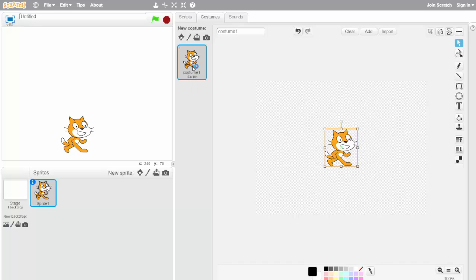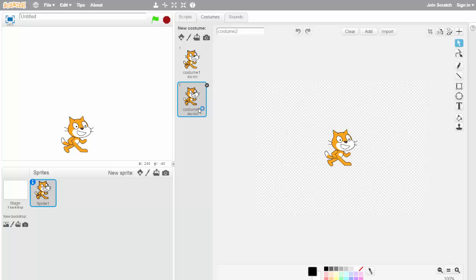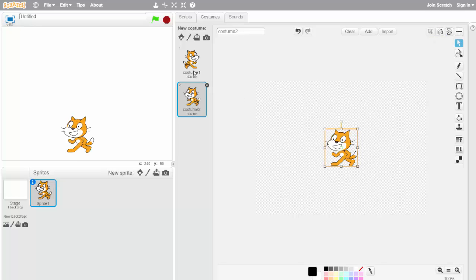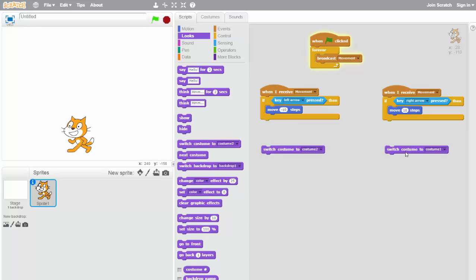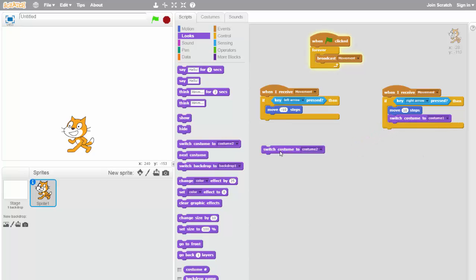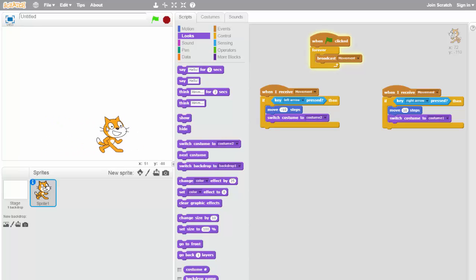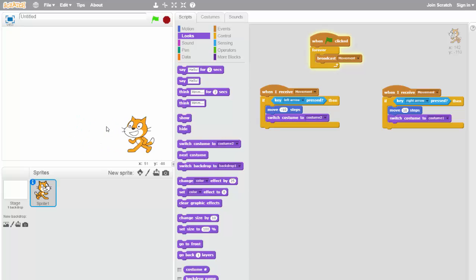To fix that, right-click on the costume and duplicate it. Go to the second costume, then click and drag to select the sprite. Click the button that says 'flip left to right.' Now costume one is him looking right and costume two is him looking left. In the scripts, inside the right arrow movement we add 'switch to costume 1,' and inside the left arrow movement we add 'switch to costume 2,' from the Looks category. Now he looks the direction he's moving.